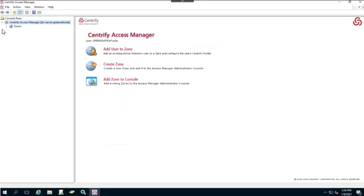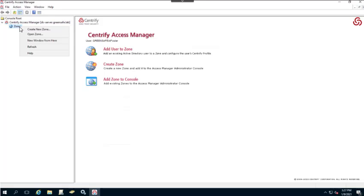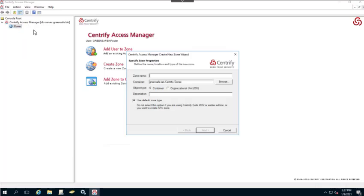From Access Manager, I'll expand it and you'll notice I'm starting with Zones — I don't have any zones at this point. We're going to create a parent zone and two child zones. To start, we'll create the parent zone, which I'll call the Global Zone, and begin by creating a zone and giving it a name.